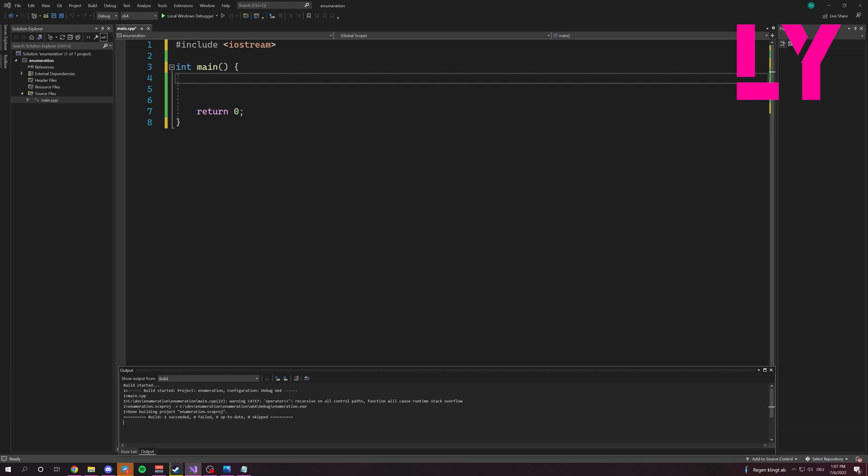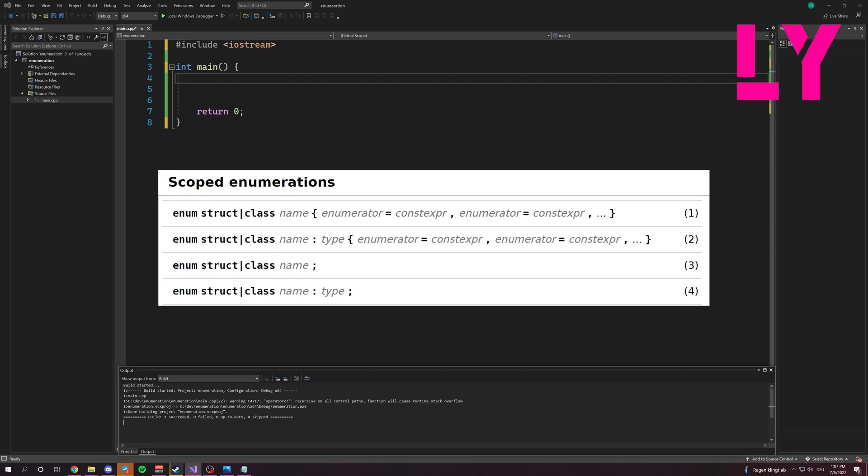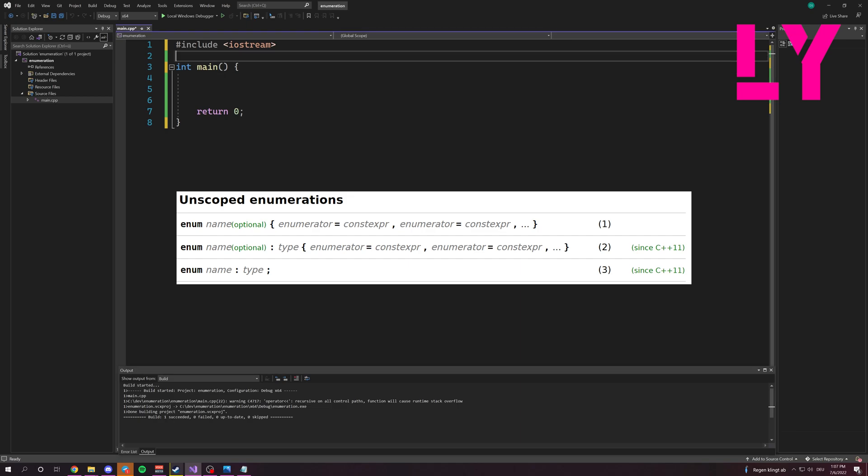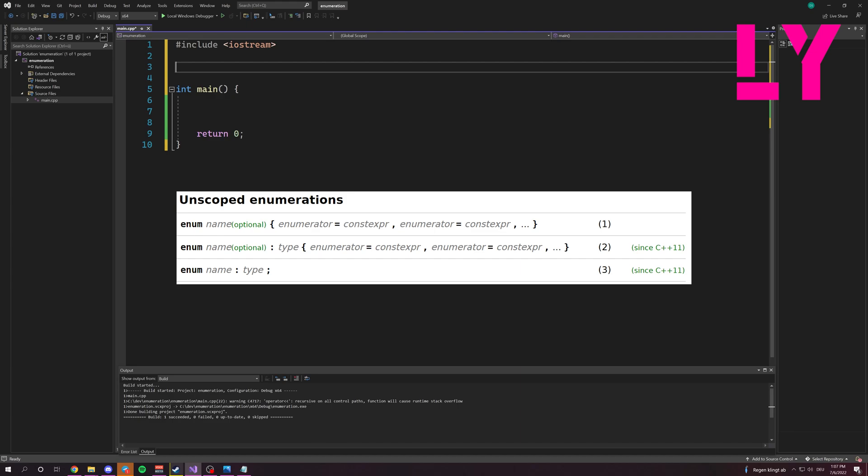it can happen that you use the same name two times, for example. And there exists the unscoped Enum, which as I already said has the risk that if you use two names at the same time, you can get into trouble.